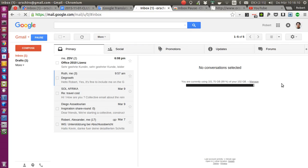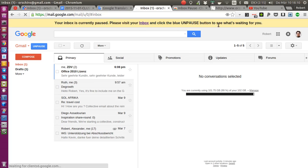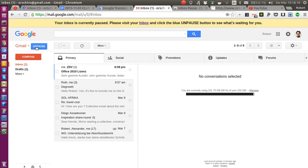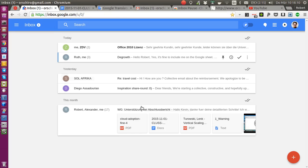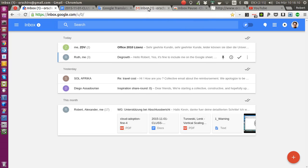It will reload your inbox and then you are presented with 'your inbox is currently paused, please visit your inbox and click the blue unpause button to see what's waiting for you.' So until you click unpause, you won't see all your received emails. That is not only valid for the old Gmail interface but also for Inbox, although you don't see the notification that your inbox is paused—it is actually paused.